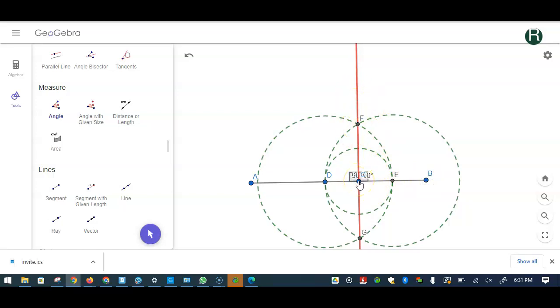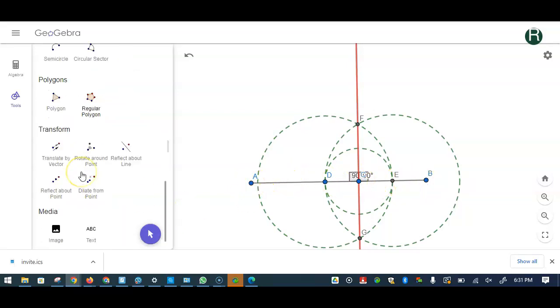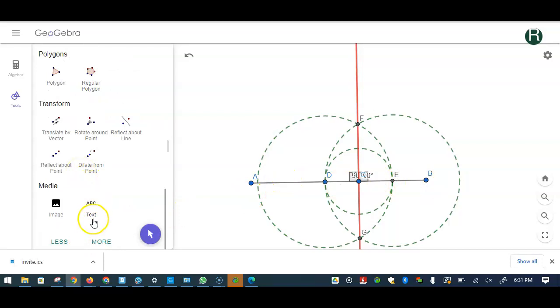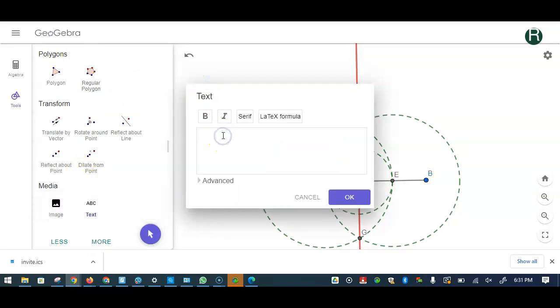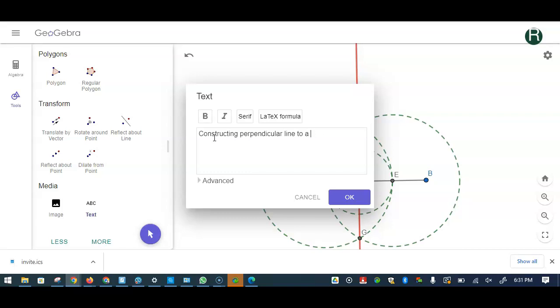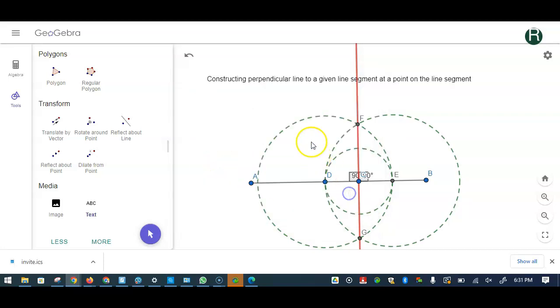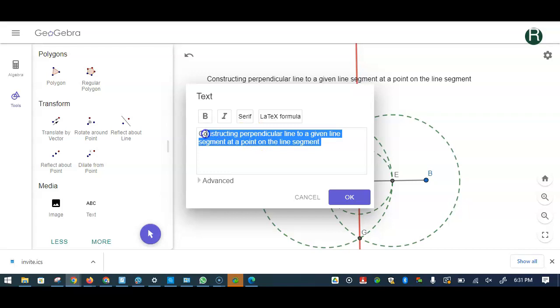So what did we learn? We learned constructing a perpendicular line to a line segment at a point on the line segment. That's better. We're done, that's all it is. Hope that helps. Make it a little bold.